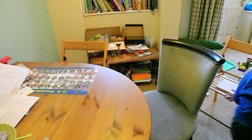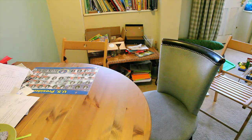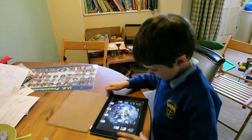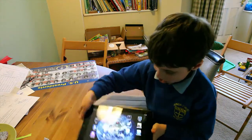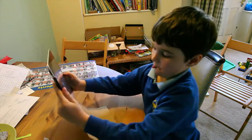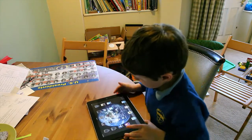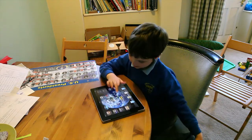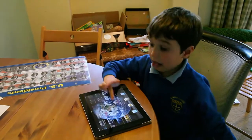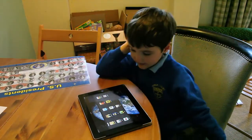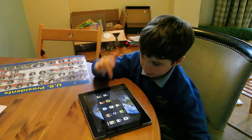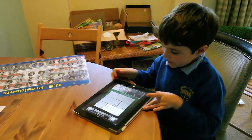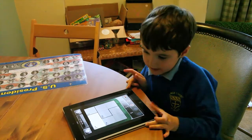Instructions. Number one: get your iPad. Two: launch it. Three: press the puzzle icon without making any mistakes. And four: click KenKen. And then you need to play KenKen.